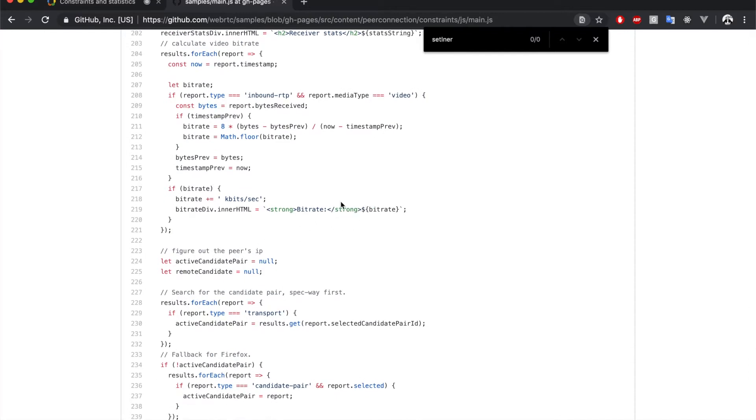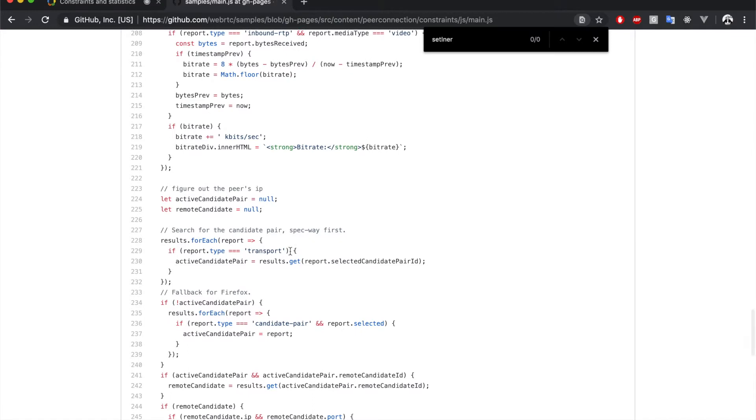Then it searches for the transport or candidate pair report to get the remote candidate IP through which the connection is made. So, in this way,